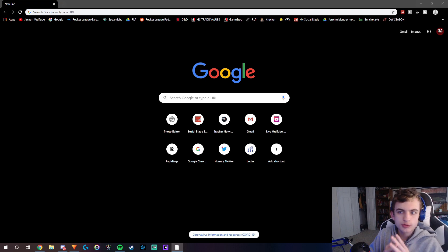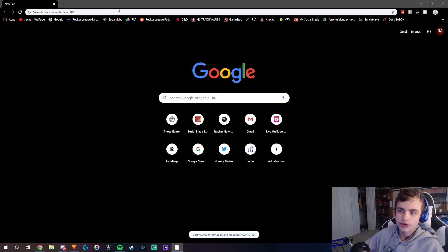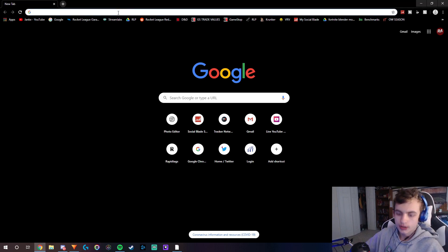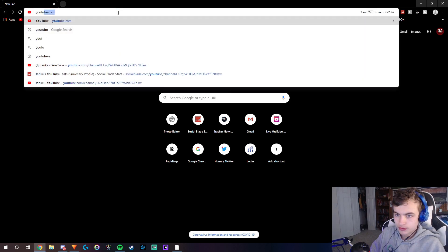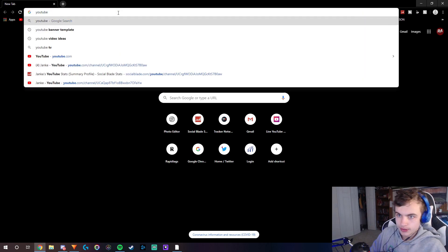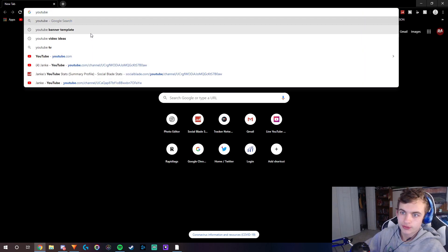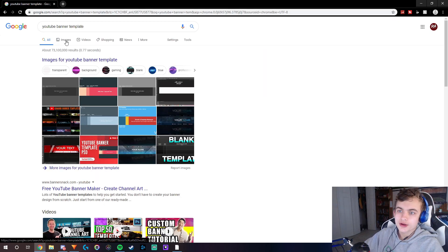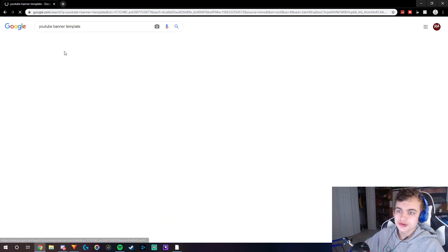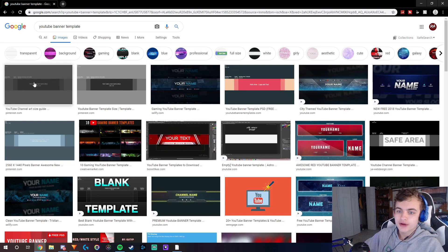Alright guys, so to find the YouTube banner template it's really simple. All you have to do is search up YouTube banner template on the web, then go to images and find